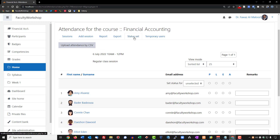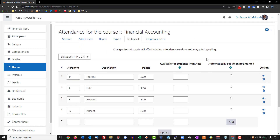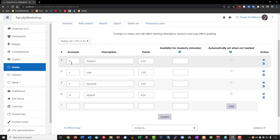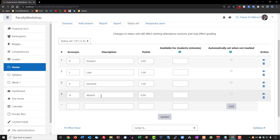If you go to the very top and click on status set, you can decide how you want to mark your students. P stands for present, L is late, E is excused — for example, if a student emailed you in advance saying they can't come to class, you mark them as excused. A is for students who don't show up and don't communicate with you, so you mark them as absent. These are default acronyms and descriptions, but you can change them in Moodle if you choose to do so.